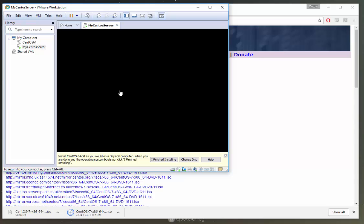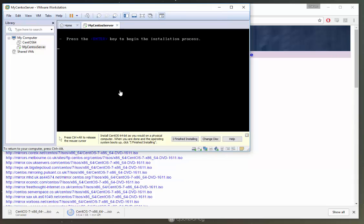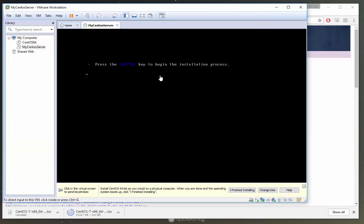Okay, so now it's going to start prompting us to go through the installation process. So press enter to begin.